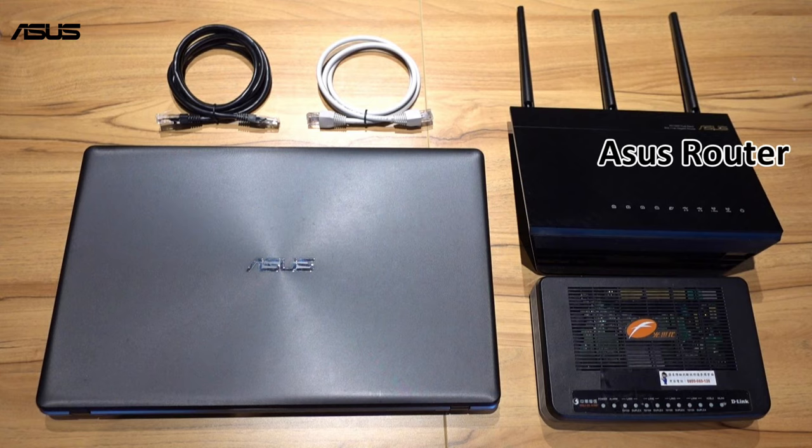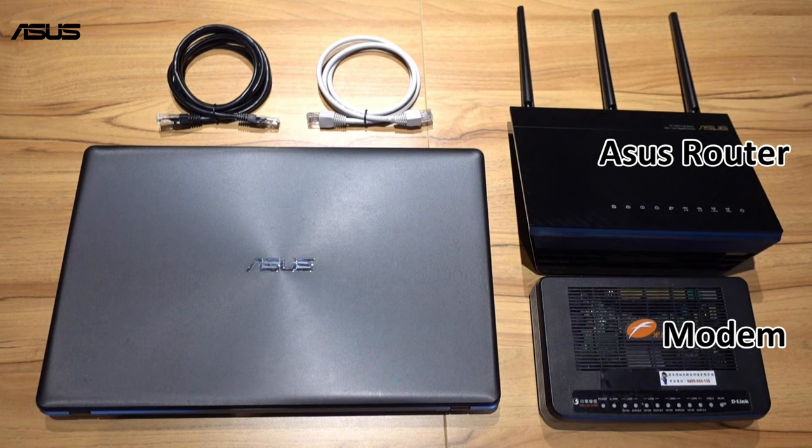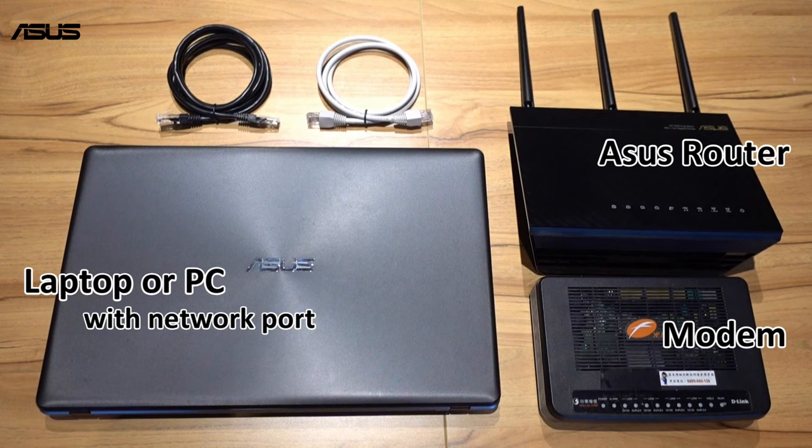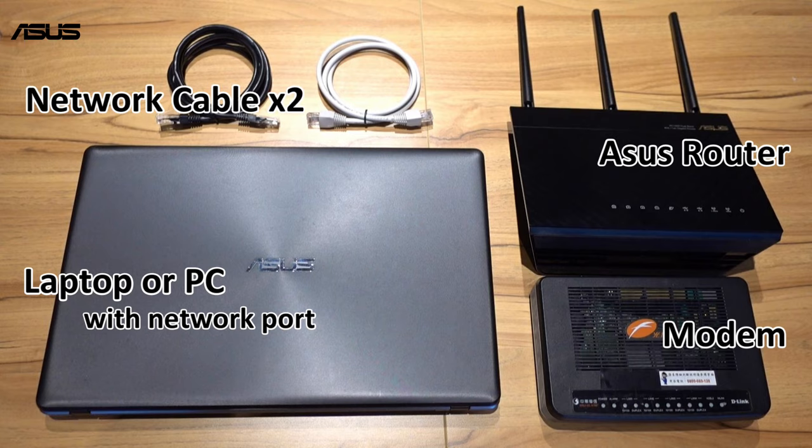An ASUS router, a modem, one laptop or PC which is equipped with network port, and two network cables.